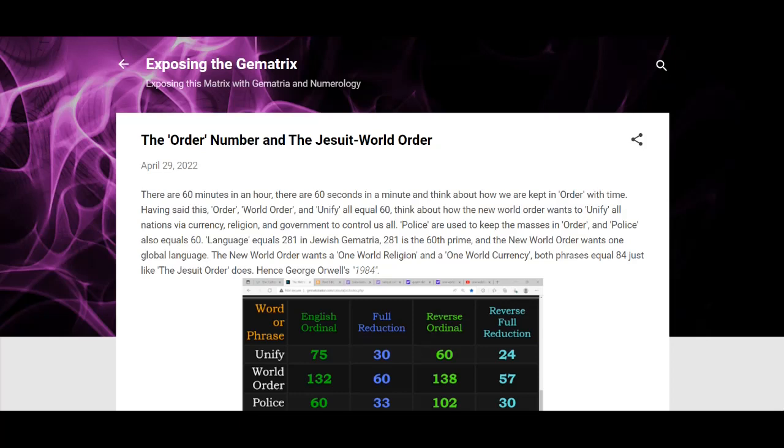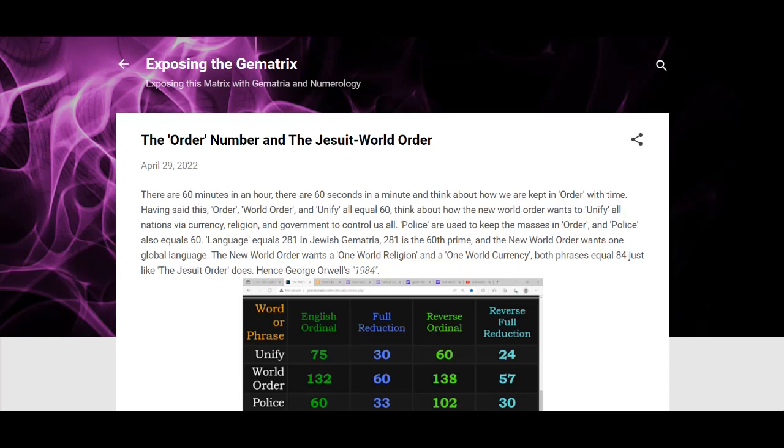Language equals 261. I also talked about language in 68. Just go watch that video. I think it's titled like the Catholic Order number or something. I talk about 68 in that video, so go watch that or read that post. This kind of relates in or goes with that.